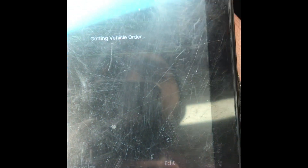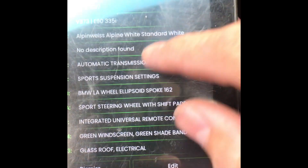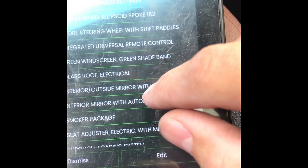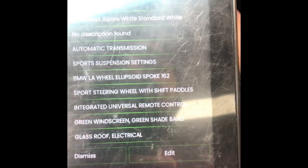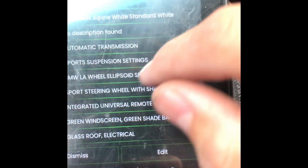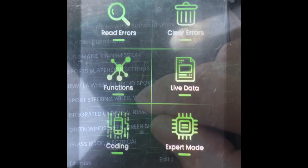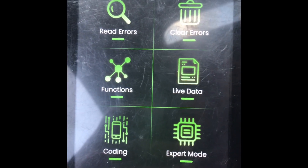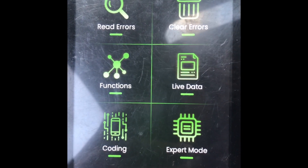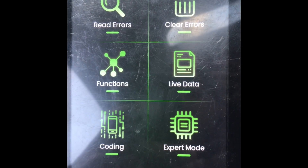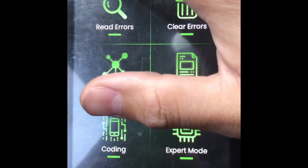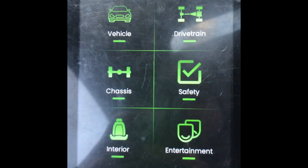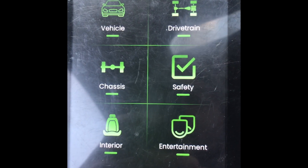Now let's check the FRM. Everything was copied in 10 seconds or even less. The VOs are all copied over from the CAS module to the FRM. So now we have to default code the FRM.